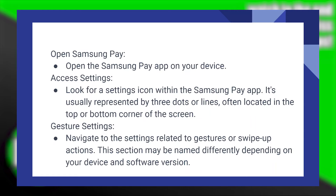Access settings by looking for a settings icon within the Samsung Pay application. It's usually represented by three dots or lines, often located in the top or bottom corner of the screen.